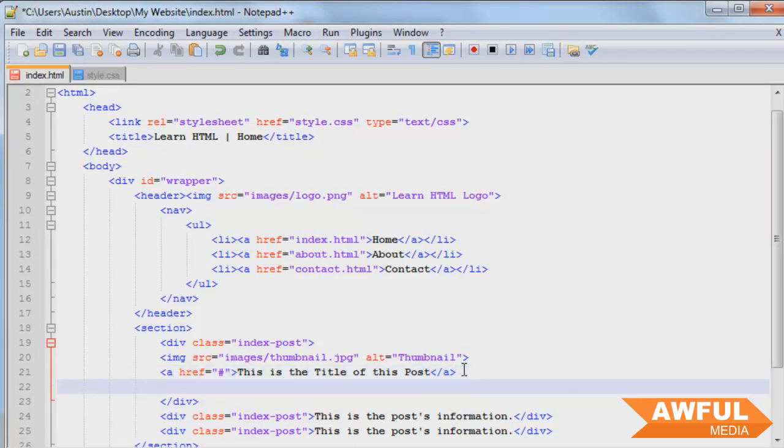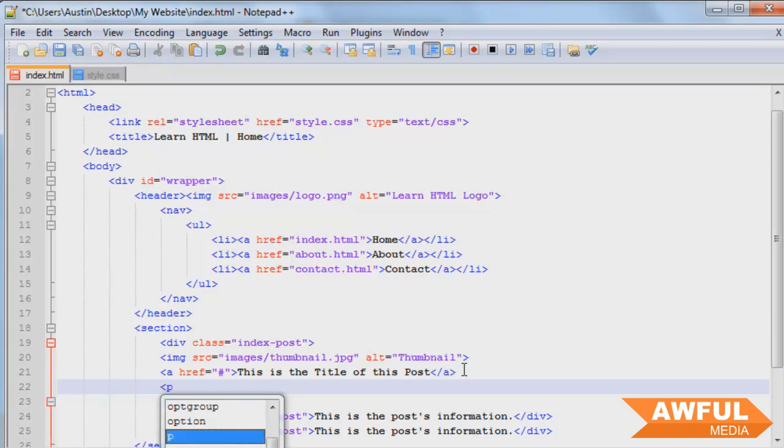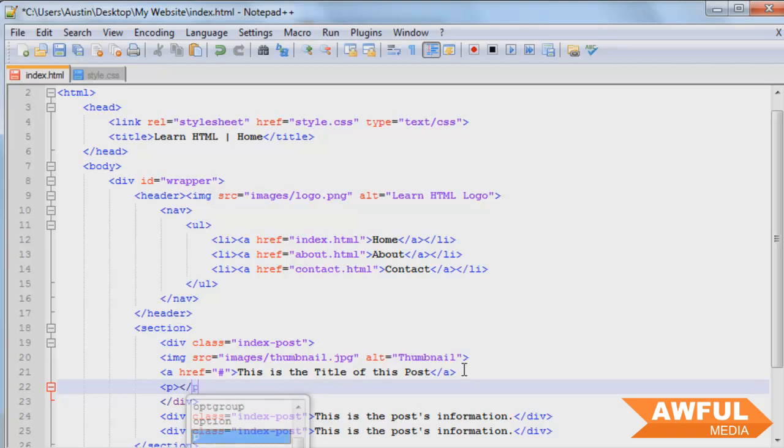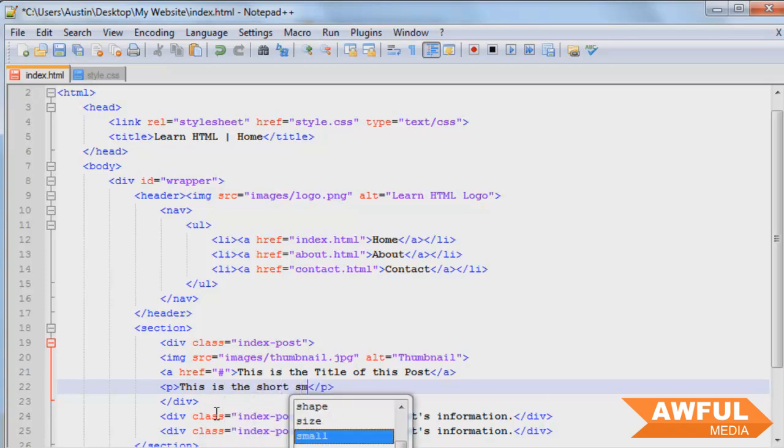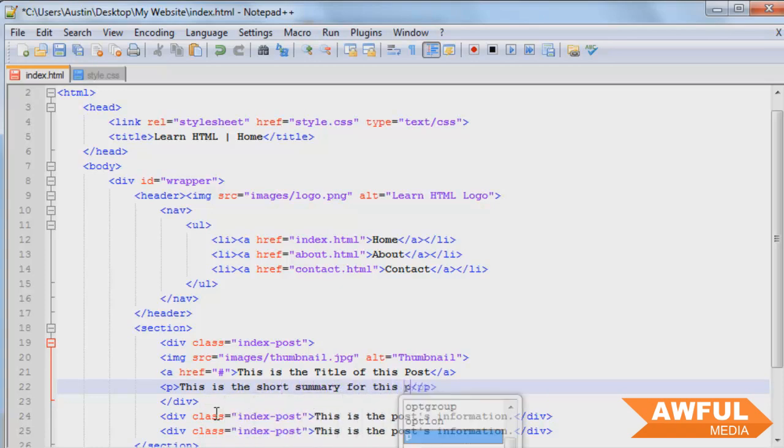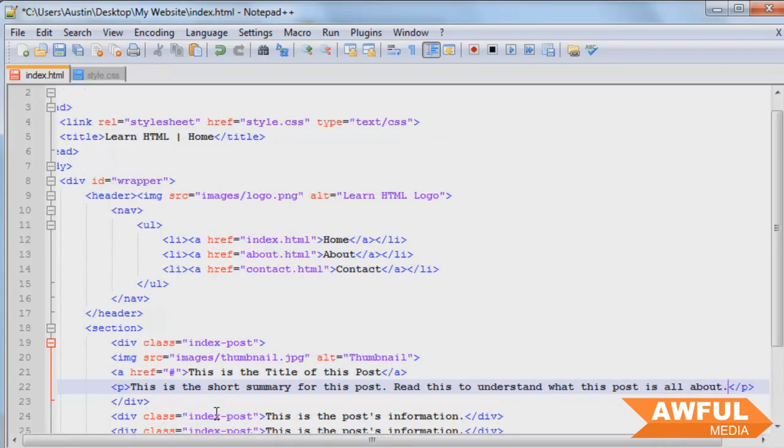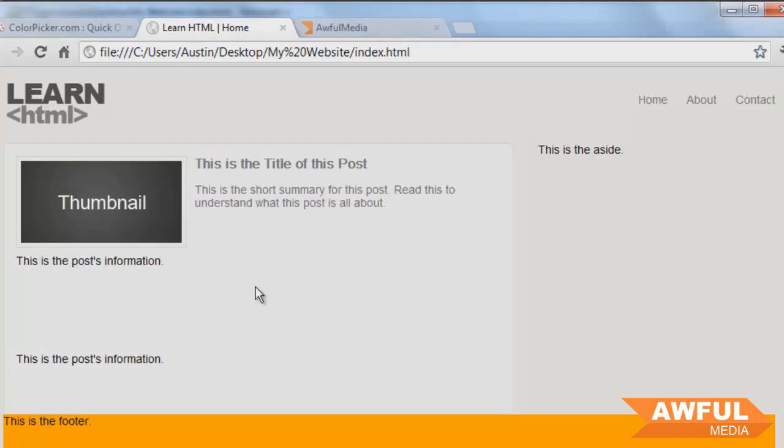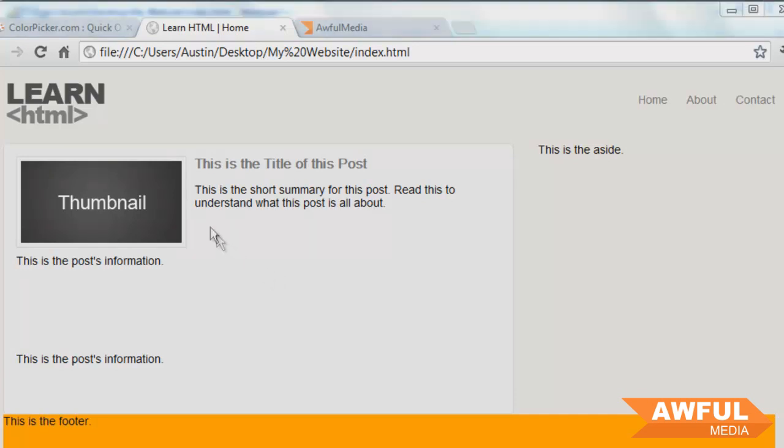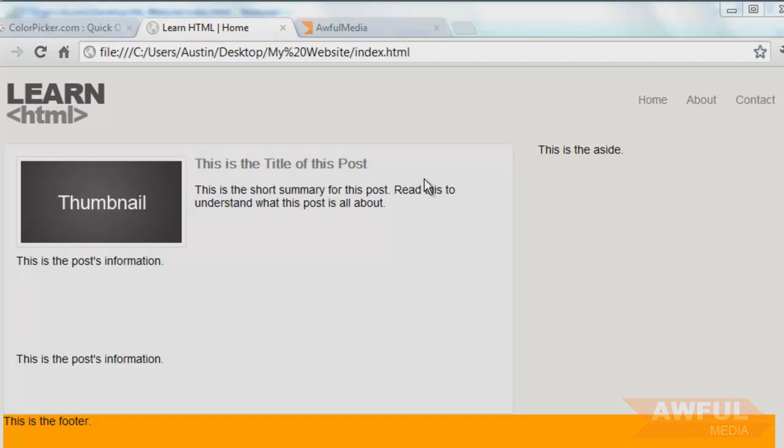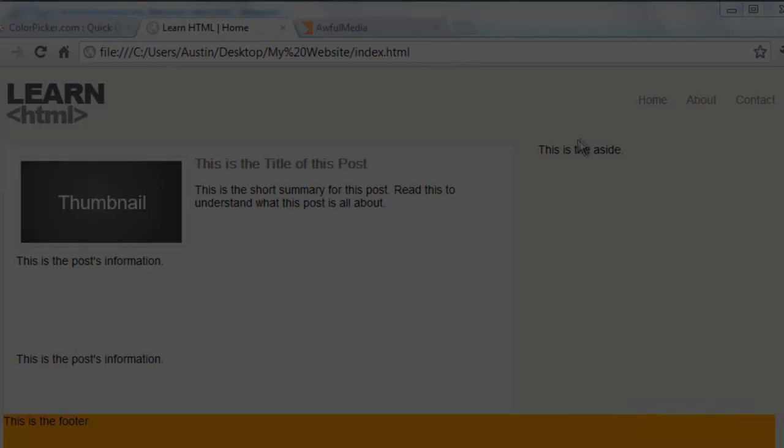And under that we're going to have the short summary for the post or a description or whatever it is. We could use a paragraph tag for this if you wanted to. We've not defined any styles for the paragraph yet. So it'll use the default styles for that. This is the short summary for this post. Read this to understand what this post is all about. Control S, browser, refresh. And there you have it. We could have the title or the name of the author, whoever posted the article or whatever it is, and the date of the post. I don't think we're going to bother with that in this tutorial as that's pretty self-explanatory anyway. So I can't really see a reason to do that. If you wanted to do that, by now you have the knowledge to do so.